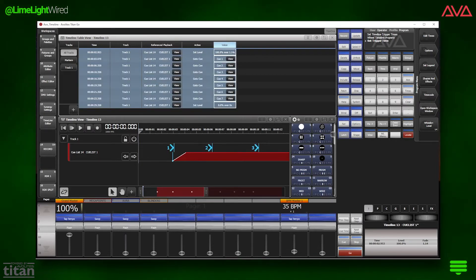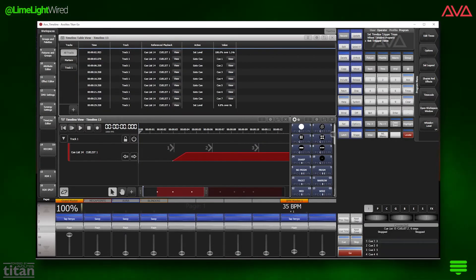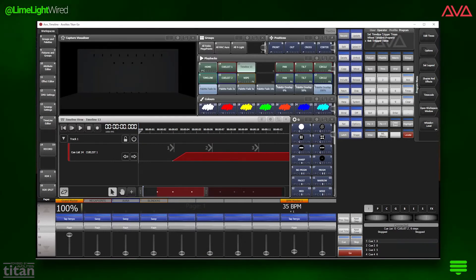Later, when more is added to the timeline, you will see different actions here. Back to the timeline view, and we are going to delete this track.